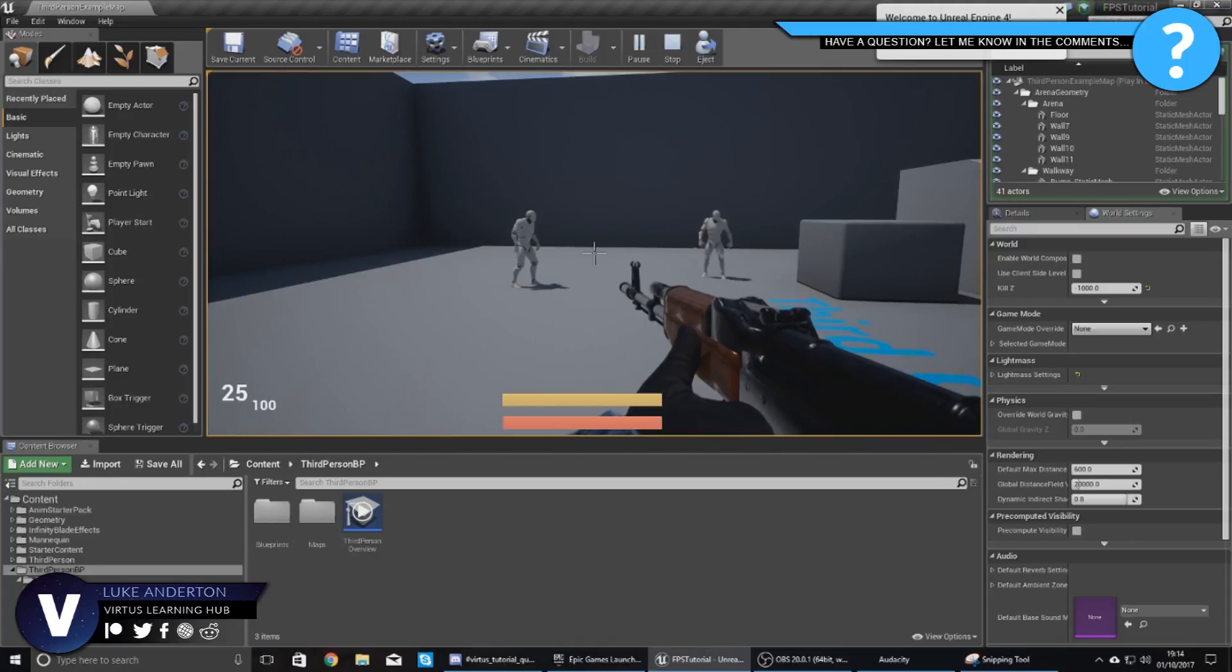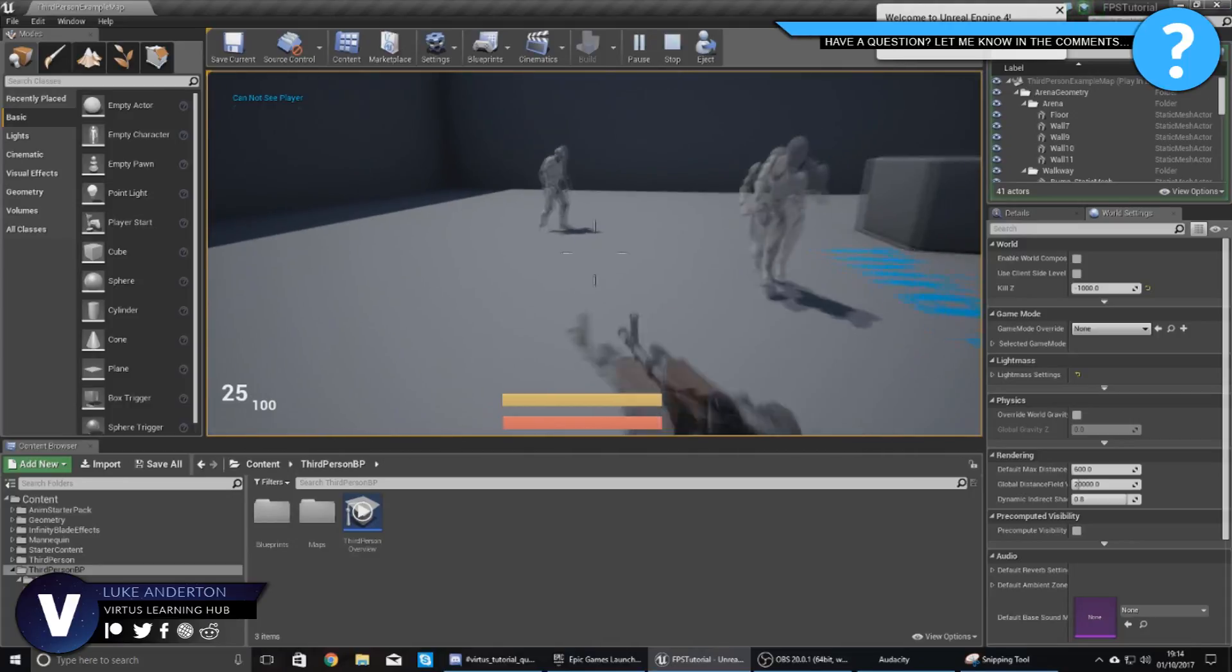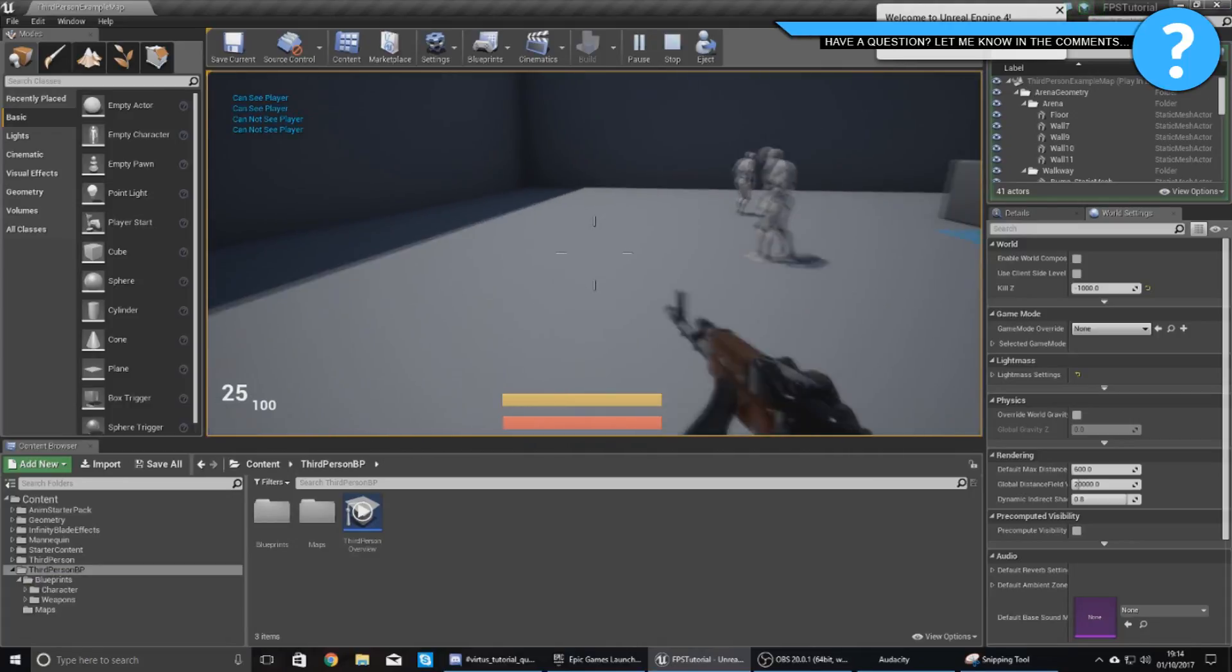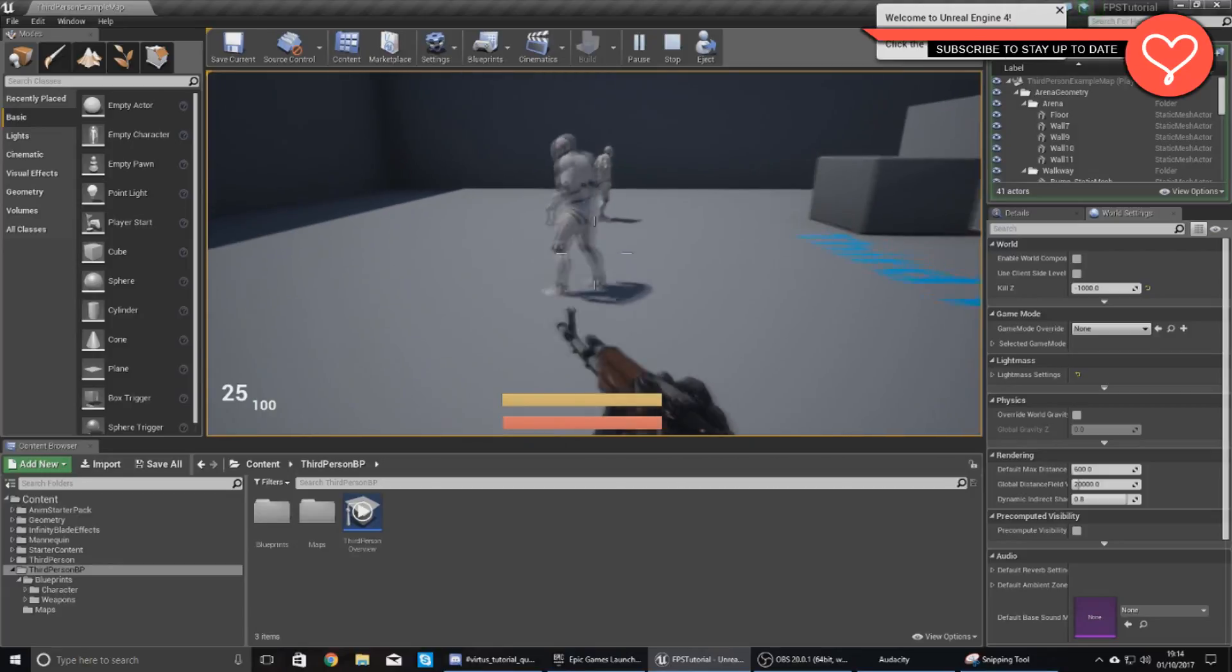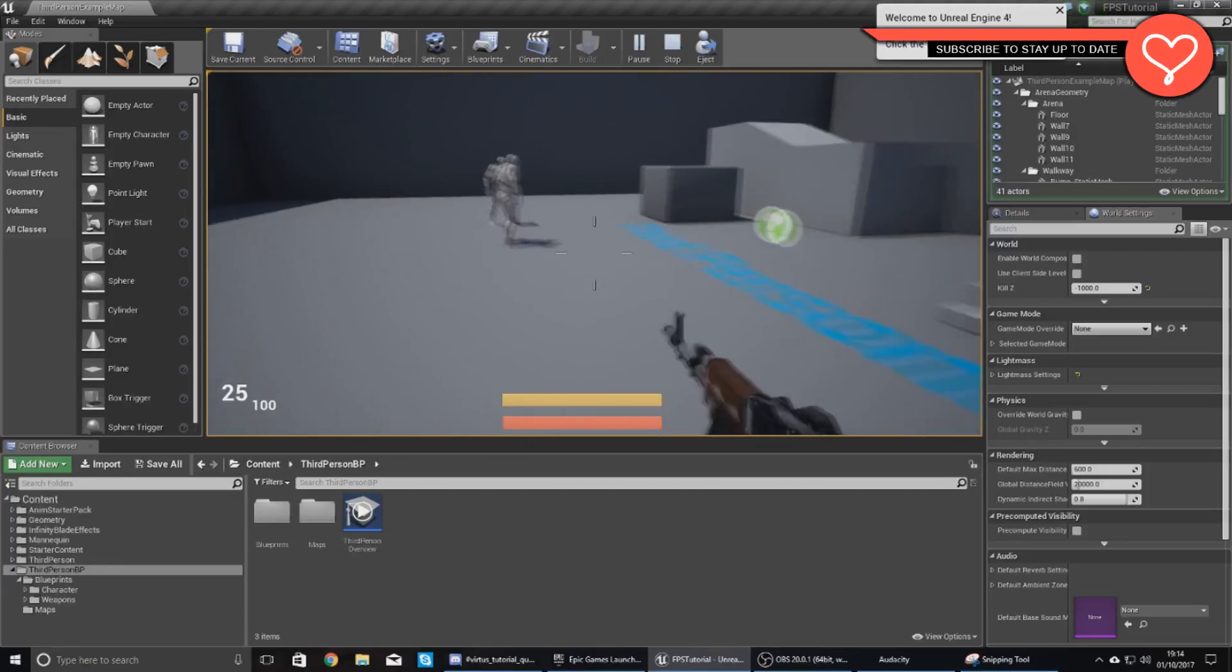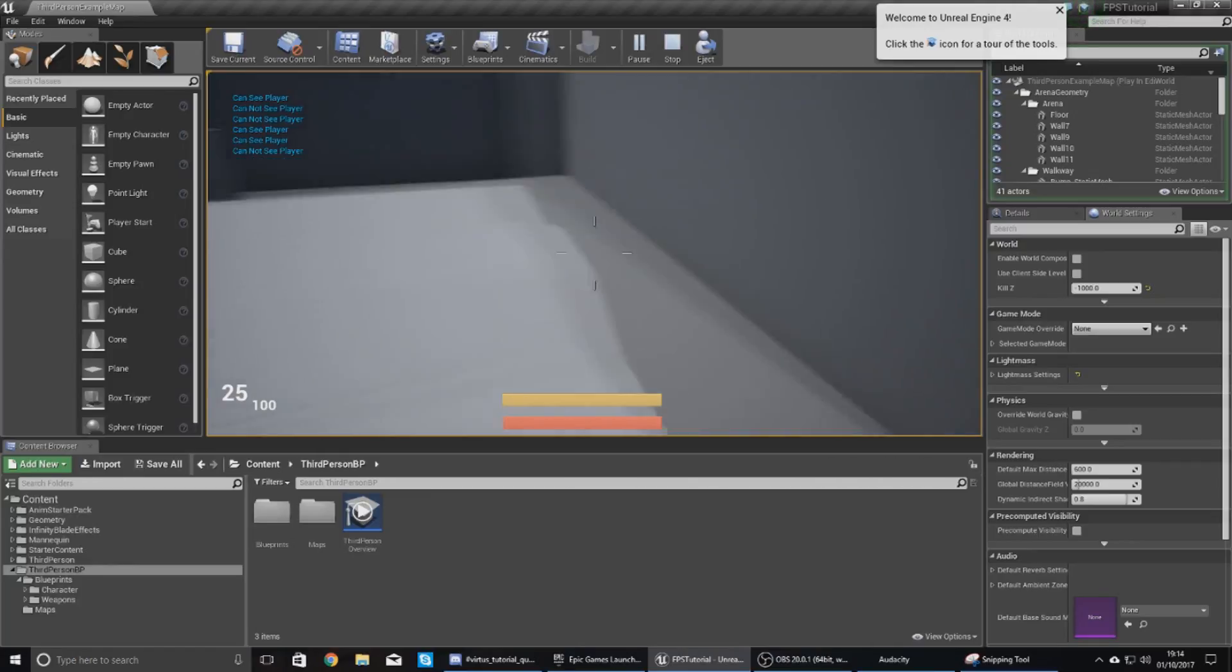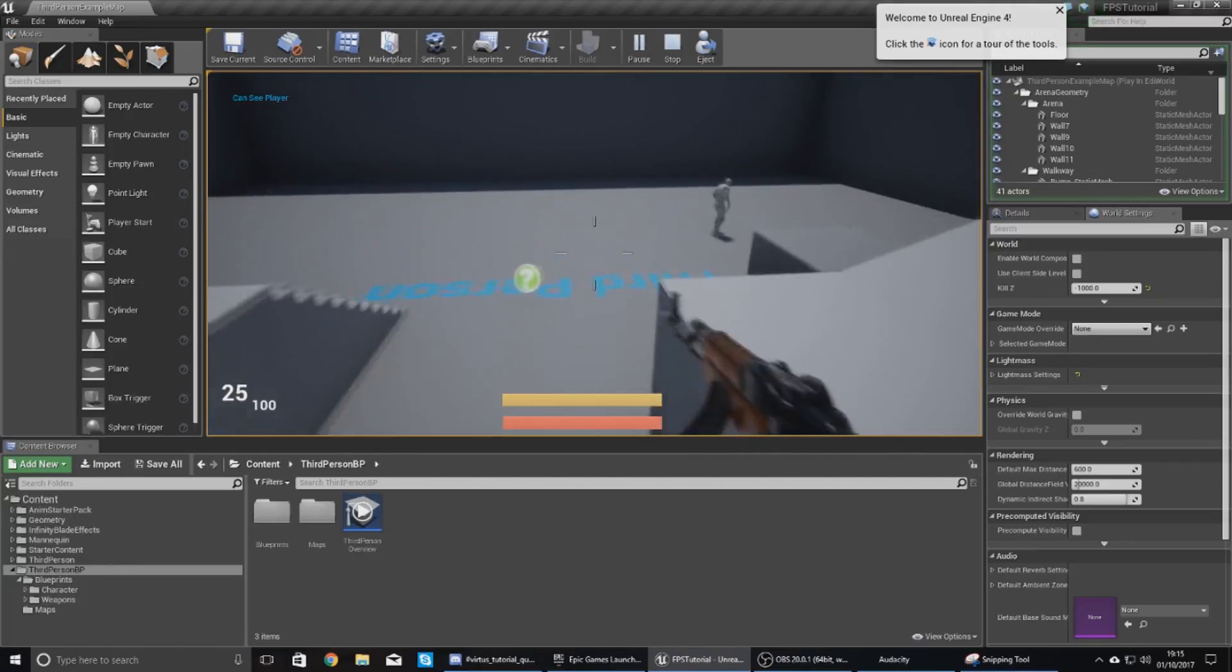Now if you take a quick look at the weapon when I start moving backwards, left, forwards, right, etc., you can see the weapon jumps about a little bit. It's quite jerky and it's not that smooth.